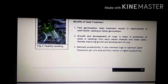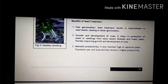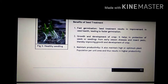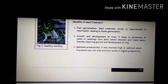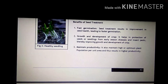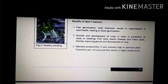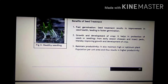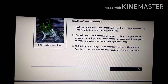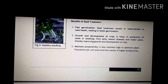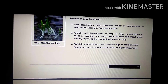Dear 10th class students, I am Tawseep Ahmad, Vocational Trainer Agriculture, BHS Kalamabad, and my vocational training partner is B-Able. In the previous video, I have discussed about the methods of seed treatment. Now, in this video, I will discuss about the benefits of seed treatment.